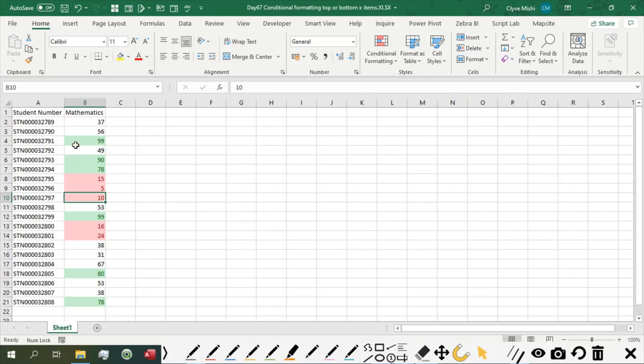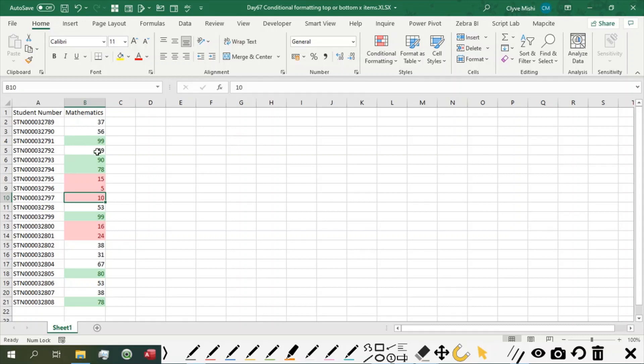So this is how you can dynamically highlight your top and your bottom numbers. And this makes it very easy to be able to identify which are the top items and which are the low items, as compared to if you just do a sort or a filter. Because you have to do it manually, it can be done dynamically.